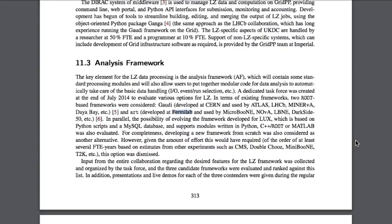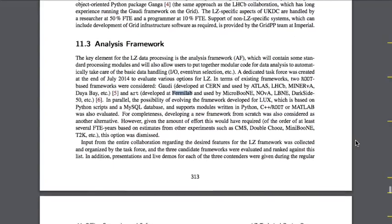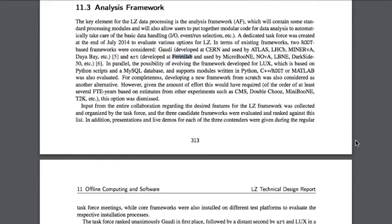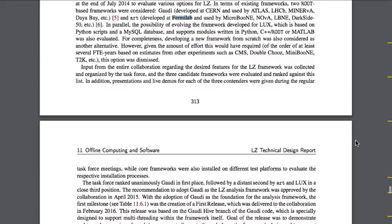However, given the amount of effort this would have required — on the order of at least several FTE years, based on estimates from other experiments such as CMS, Double Chooz, MiniBooNE, T2K, etc. — this option was dismissed. Input from the entire collaboration regarding the desired features of the LZ framework was collected and organized by the task force, and the three candidate frameworks were evaluated and ranked. Presentations and live demos for each of the three contenders were given during regular task force meetings, while core frameworks were also installed on different test platforms.